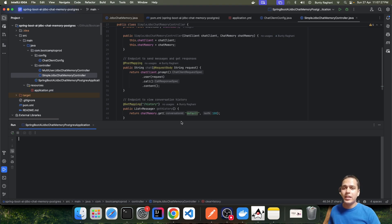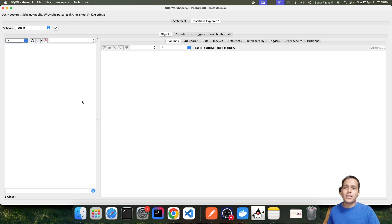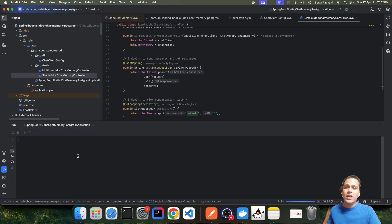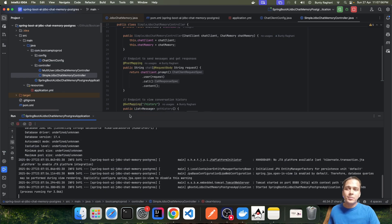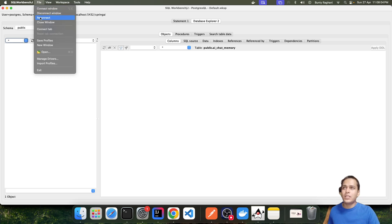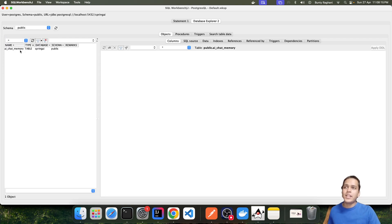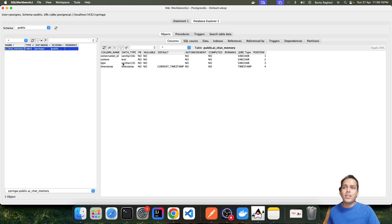Let's see this example in action. I have started PostgreSQL using Docker and we are connected with the WorkbenchJ tool. We are connected to localhost and the schema is public. Currently there are no tables inside the schema. When we start our application, the ai_chat_memory table will be created automatically — and now if I refresh, the table has been created.